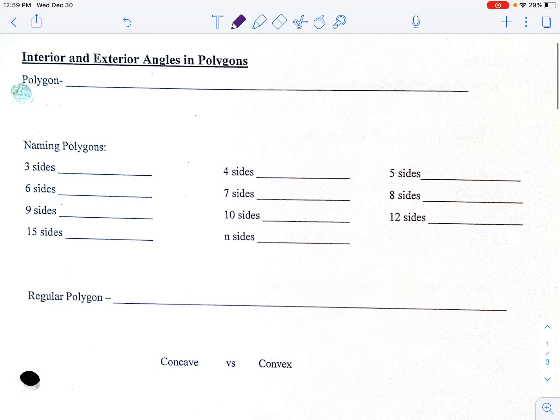Today we're going to be starting off chapter 6, which is all about polygons. We're going to start today with the interior and exterior angles of polygons and kind of work our way through. There's going to be a lot of vocab today, as well as some formulas that we're going to utilize for this entire unit.